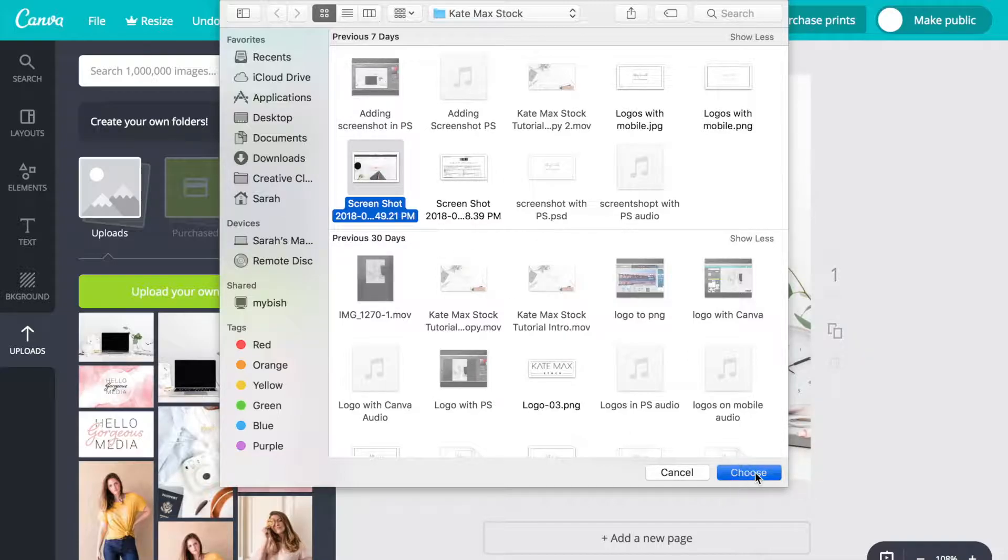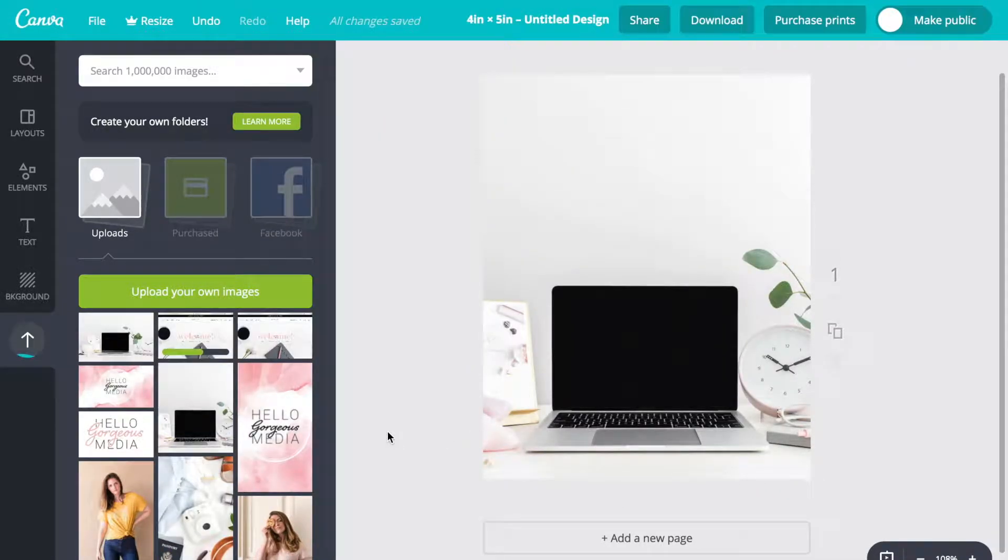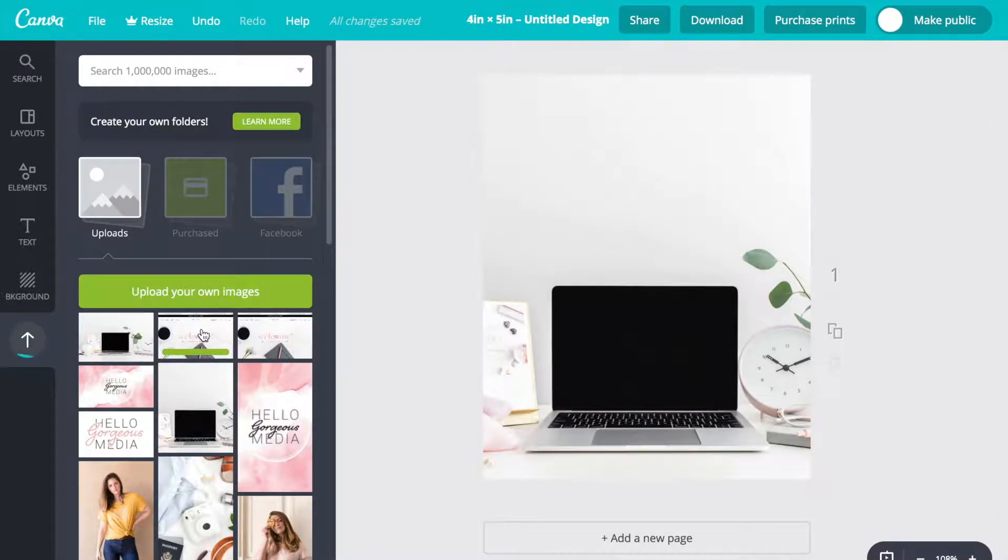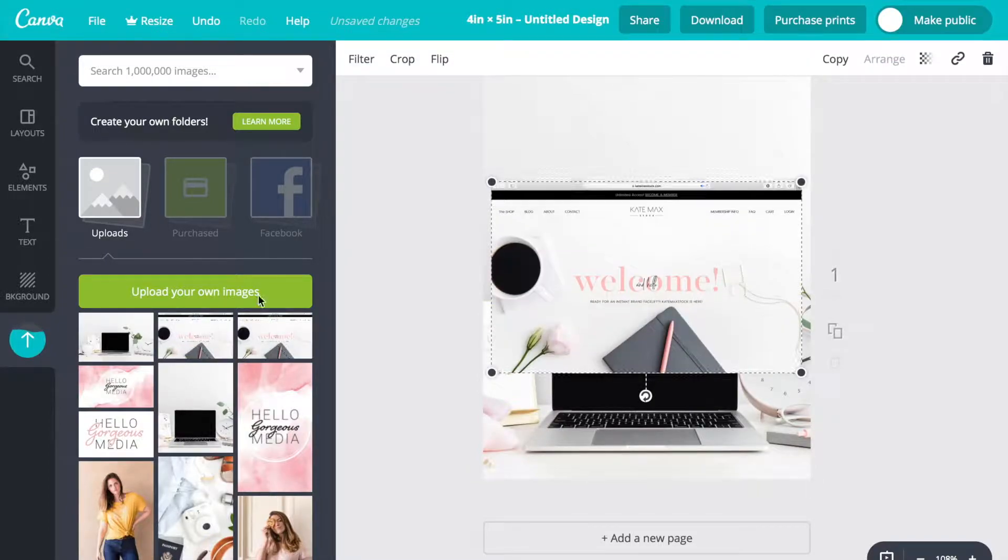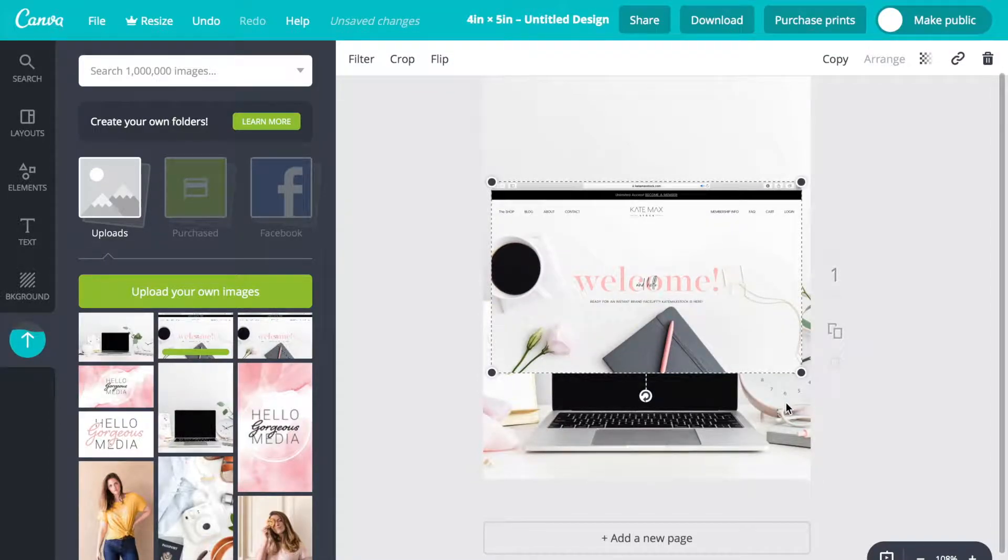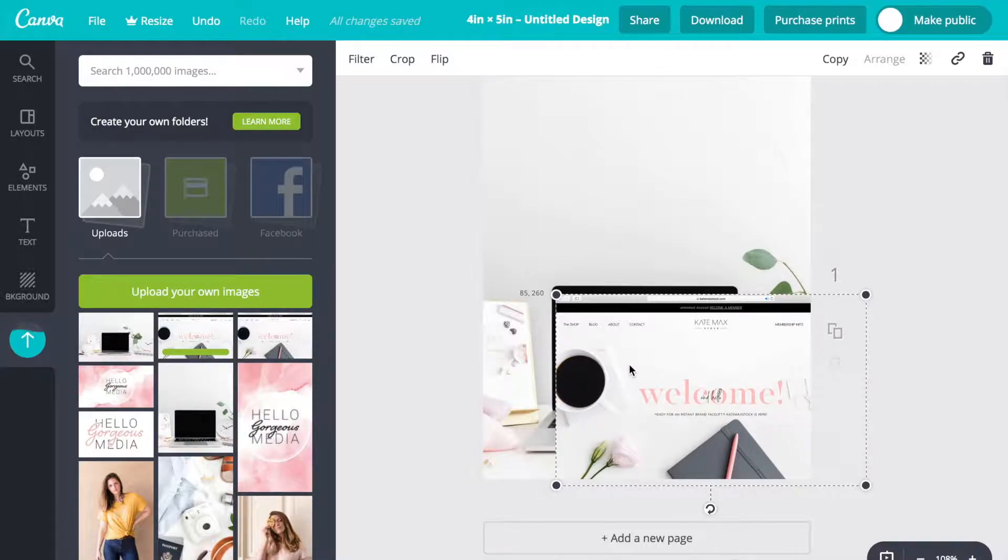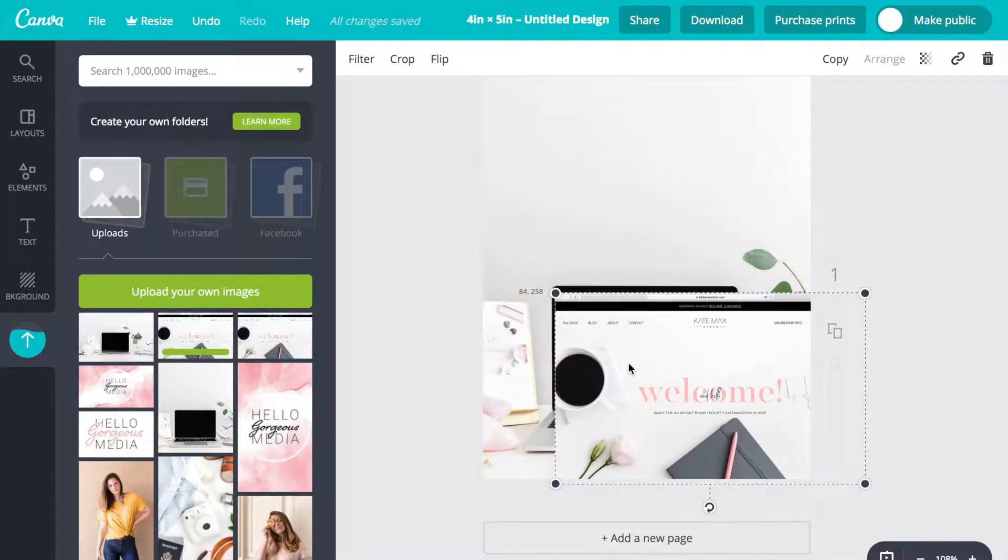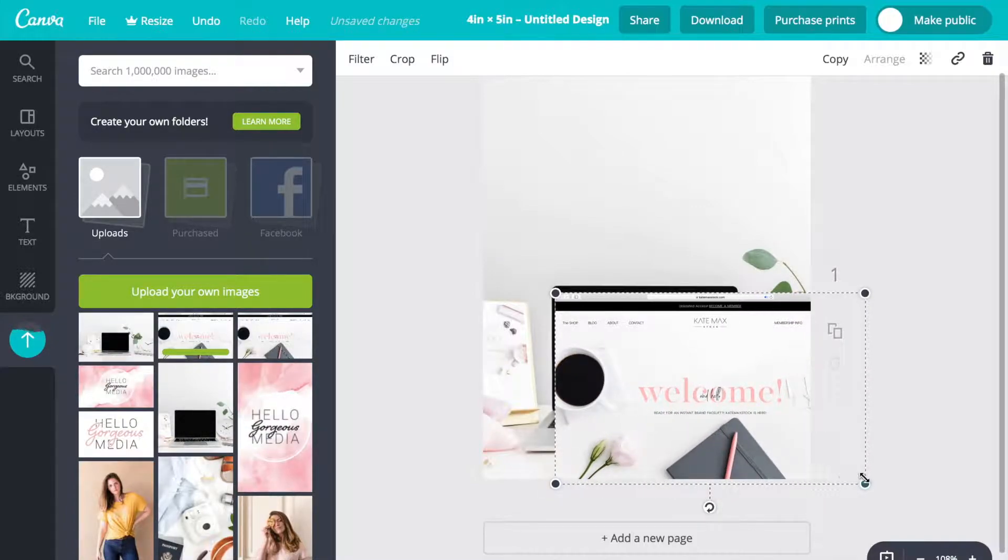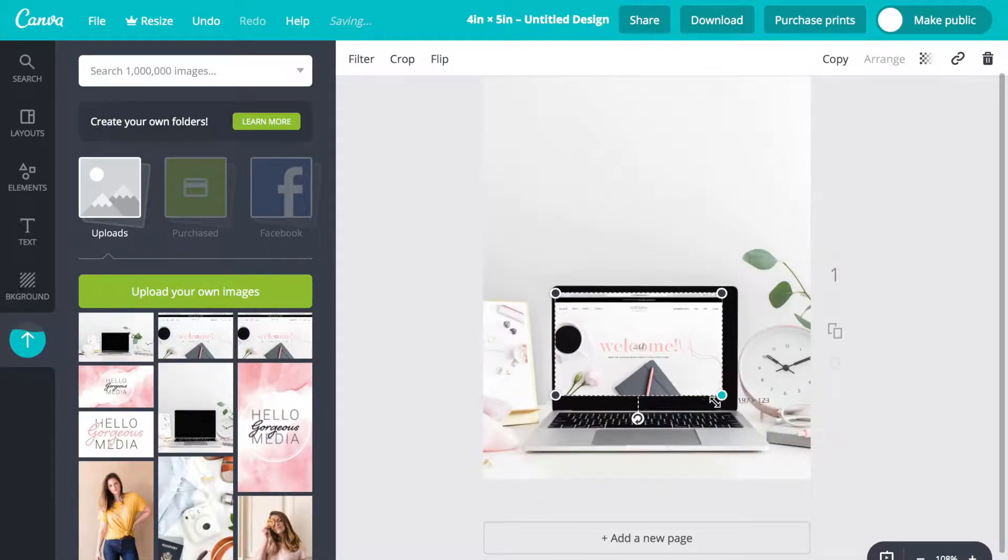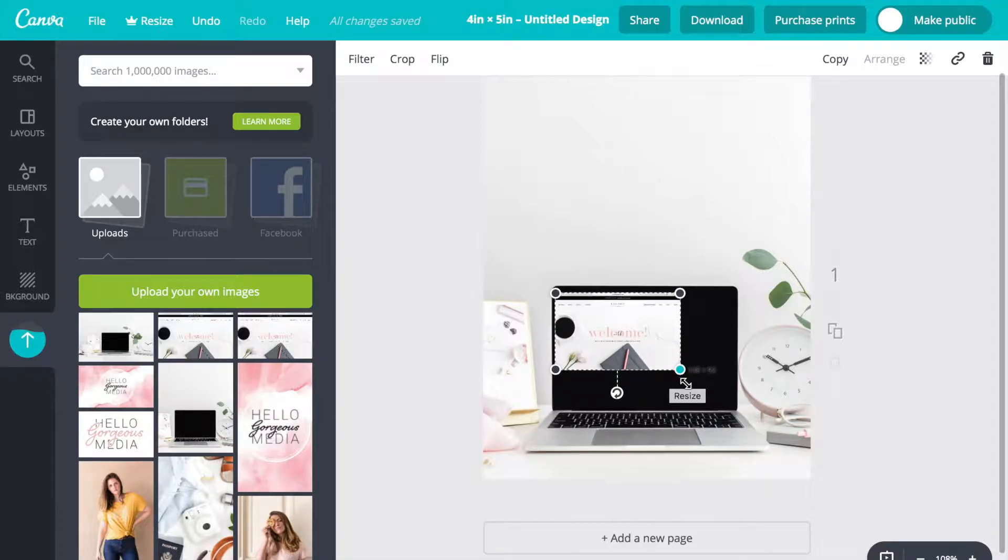As you can see it loads right there. Now that it's been placed on the image, you can click and drag to move it and you can also click and drag the corners to make it bigger or smaller while keeping it in proportion.